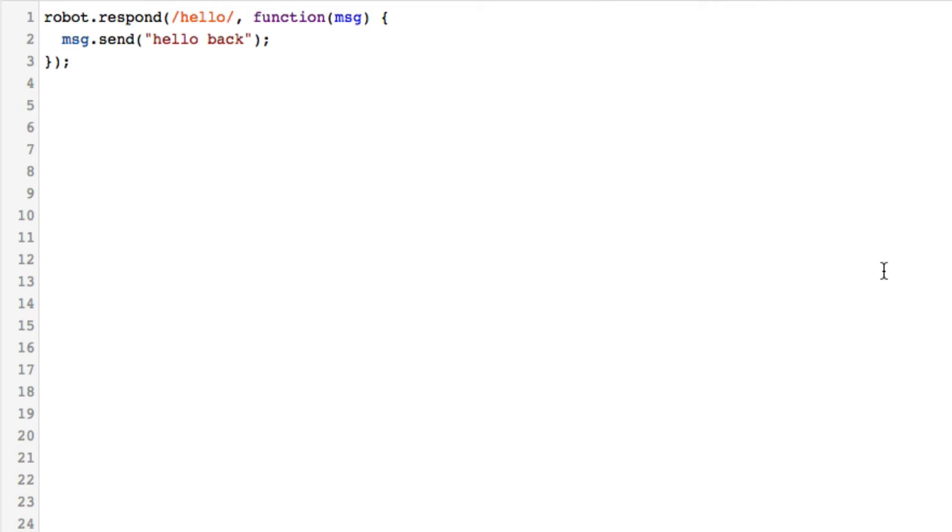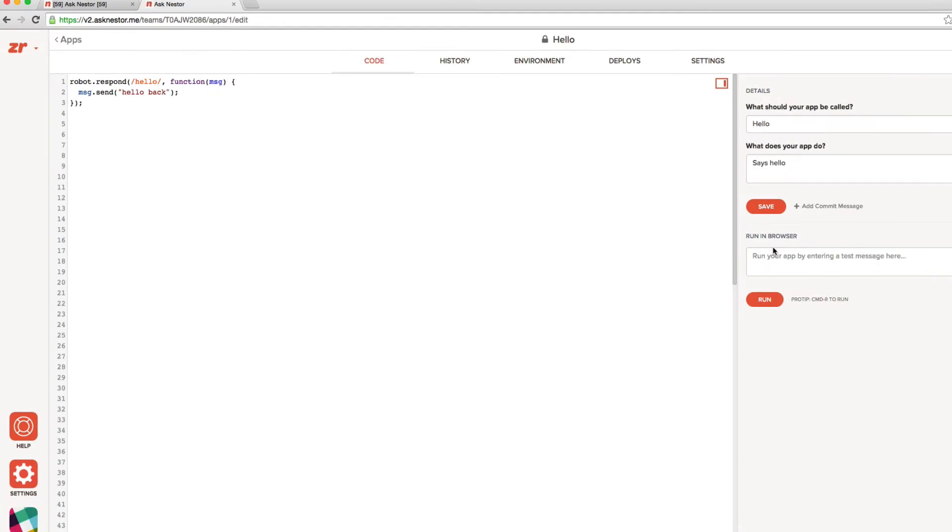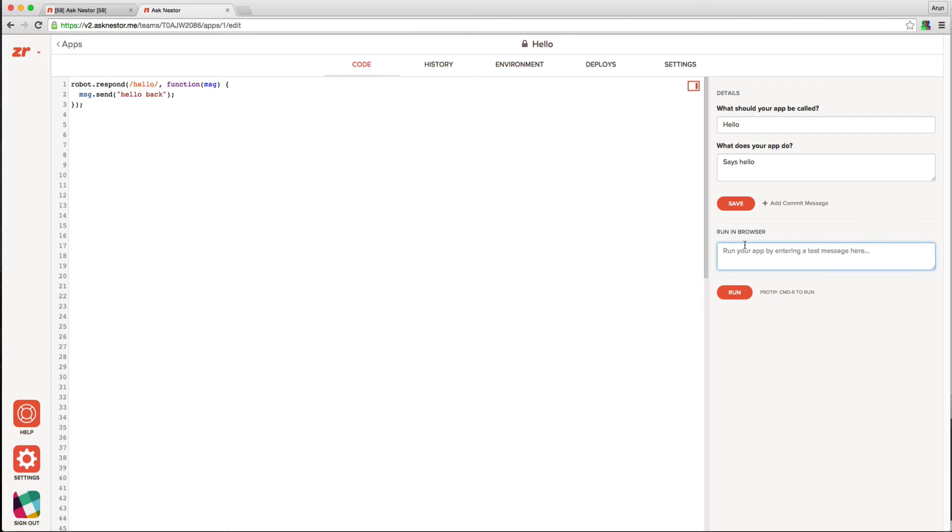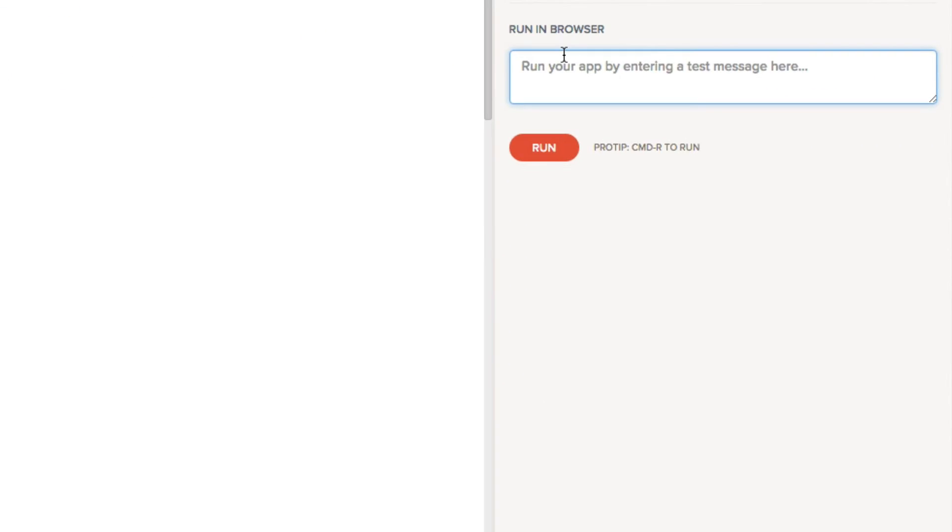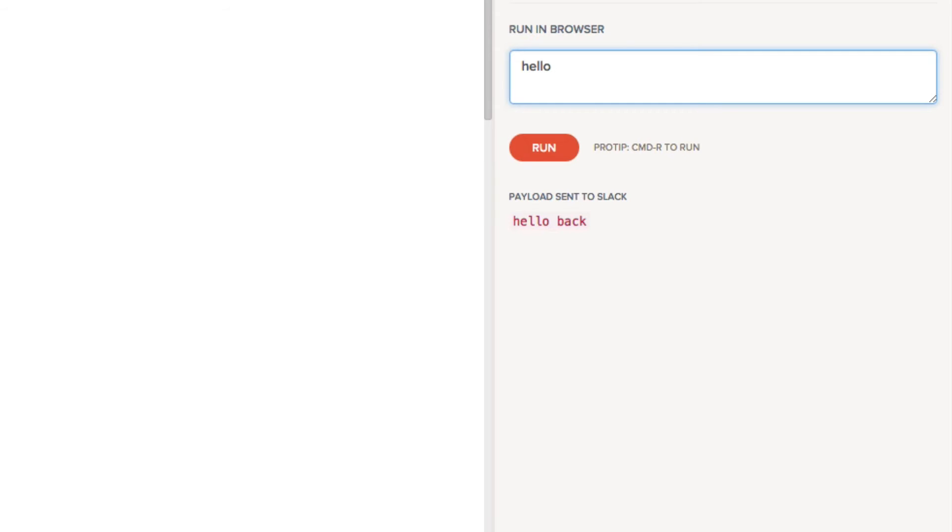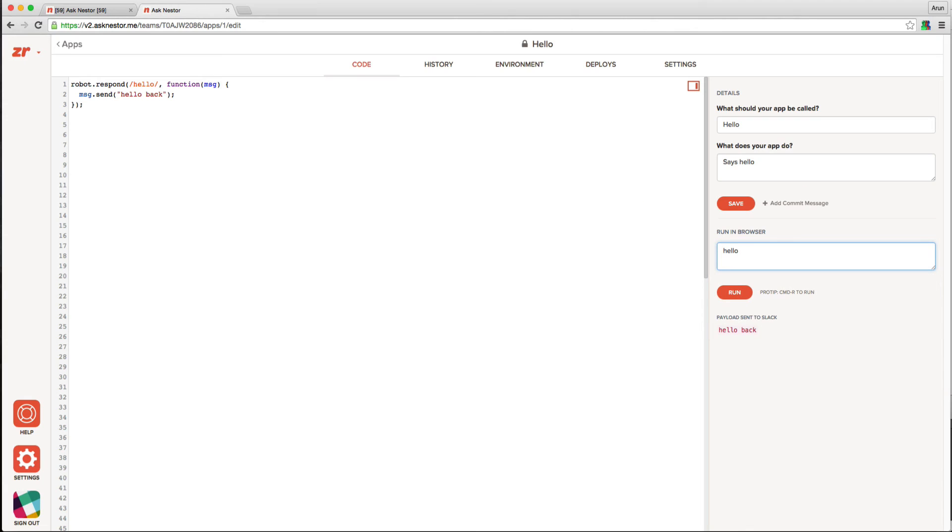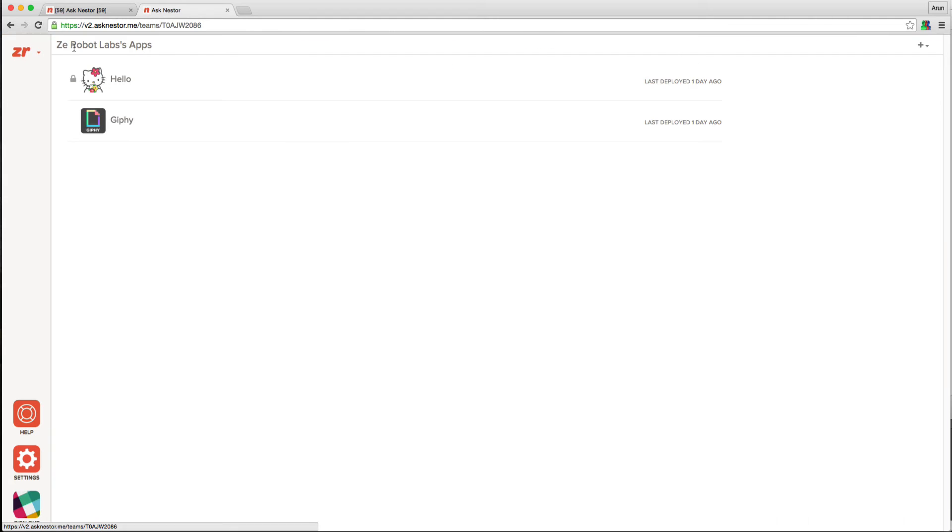We can try out this app in the browser by entering a command here, and hitting run or command R, and ta-da, our simple Hello app works. This is a very trivial app though, so let's try something a little bit more complicated.